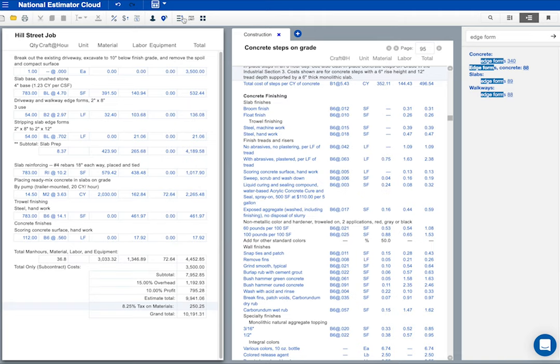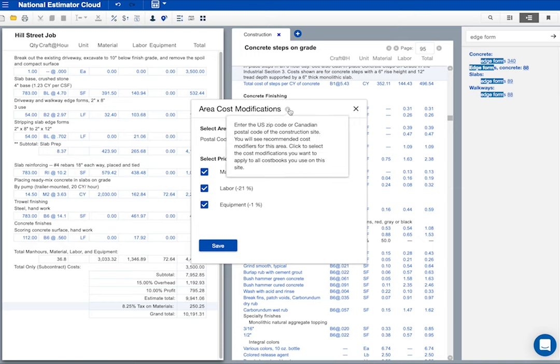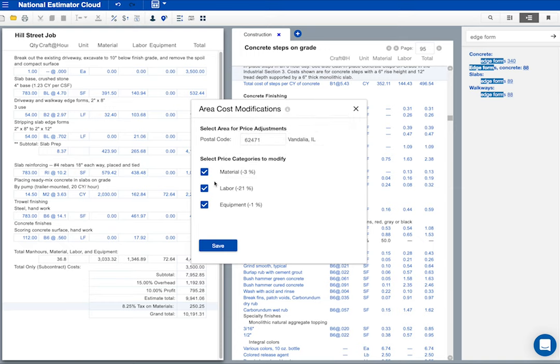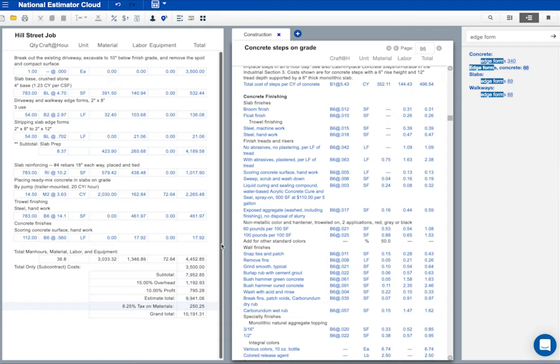I use this to adjust cost to the construction site. The information icon explains what happens here. I've clicked all three boxes because I want all estimates in the cost books modified by these percentages.